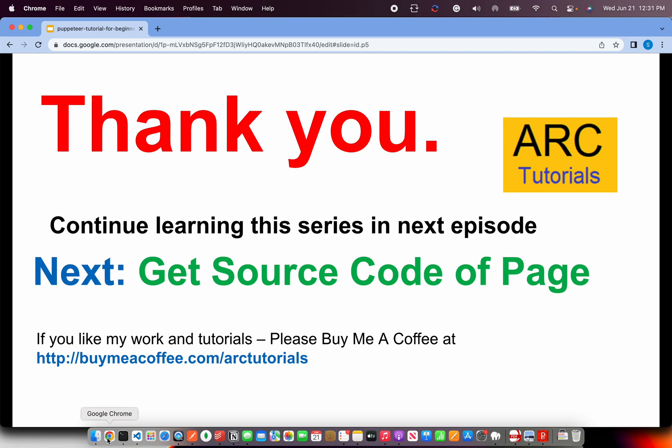Join me in the next episode when I show you how to get the source code of any web page. I hope you're learning, I hope you're enjoying the series. If you are enjoying, please do let me know in the comment section or if you have any feedback for me. Thank you so much for supporting my channel. See you in the next episode.